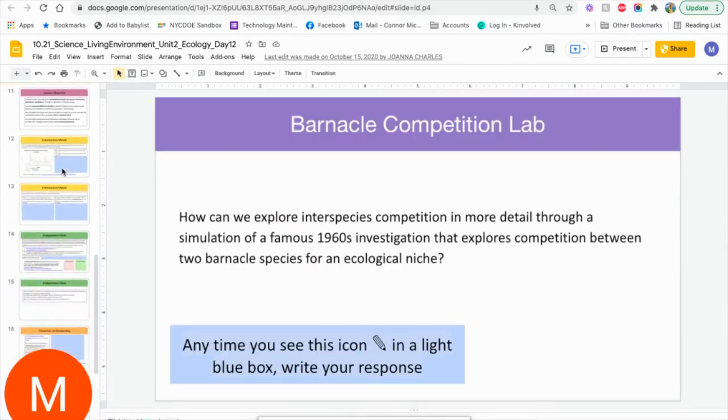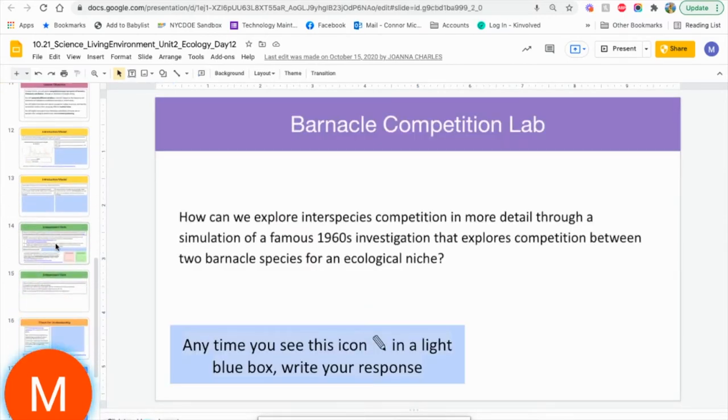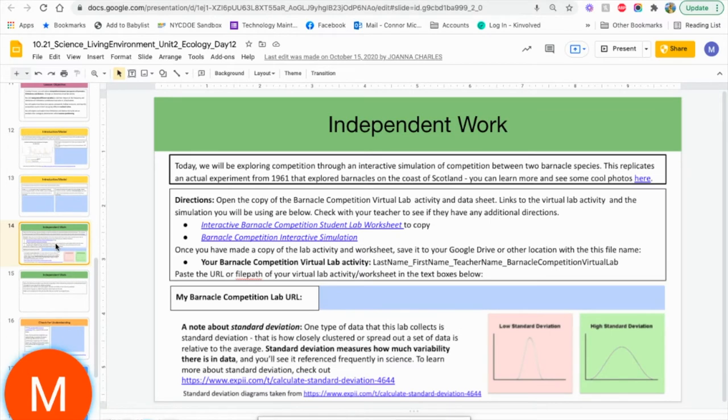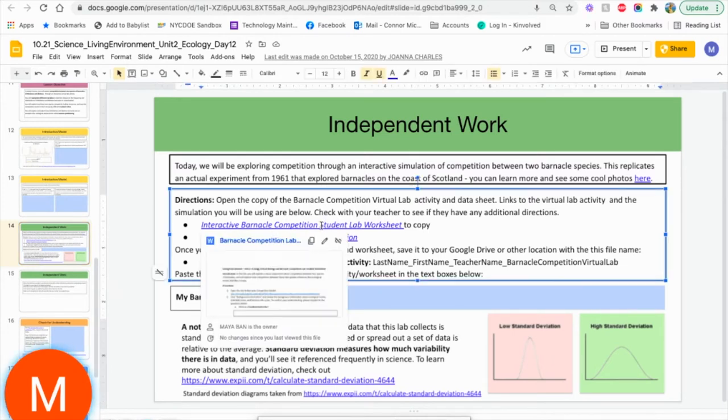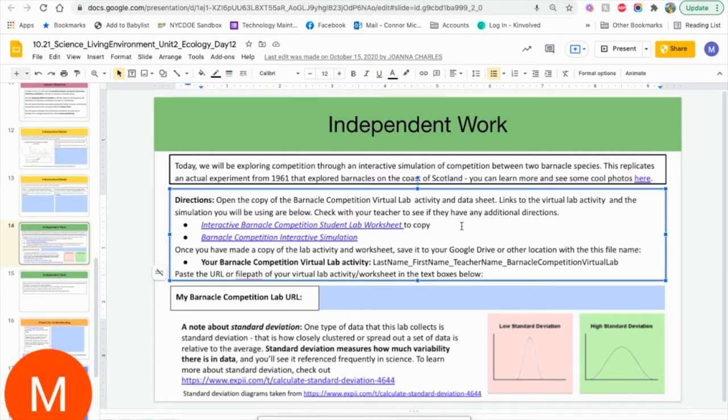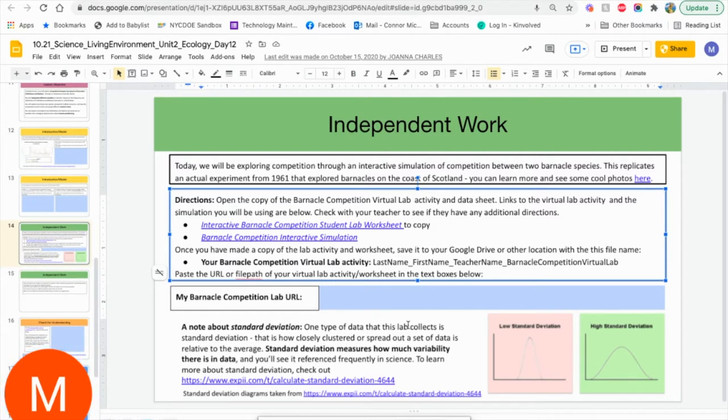That being said, there's a little bit of information before we start. In your independent work, this is where it goes over the lab protocols. There's a student lab worksheet. Anything in blue is a hyperlink to get you to the information that you need. There's also a little note about standard deviation. A low standard deviation versus a high standard deviation is something you may want to go over with your students before you start the lab.